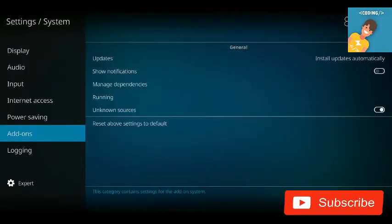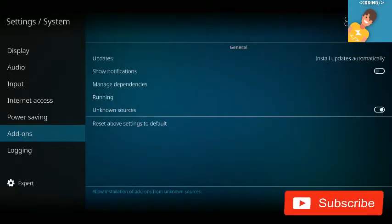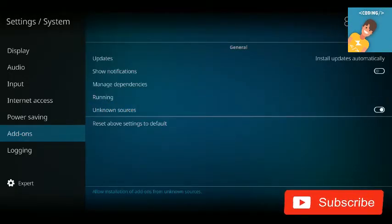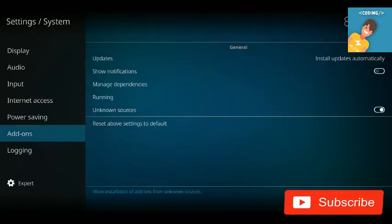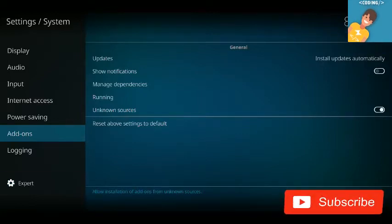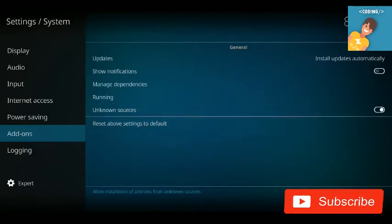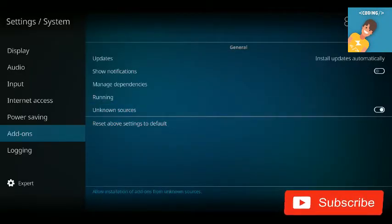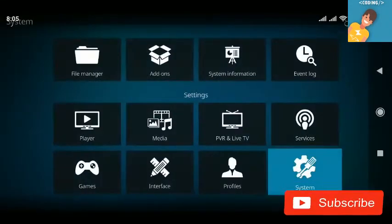Then go to Add-ons and you're going to choose 'Unknown Sources'. Click on it and enable it — mine is already enabled. Enable Unknown Sources, then step back.